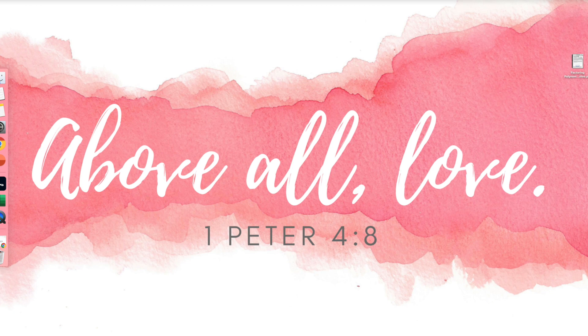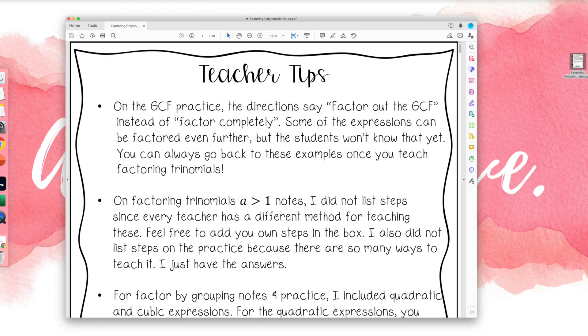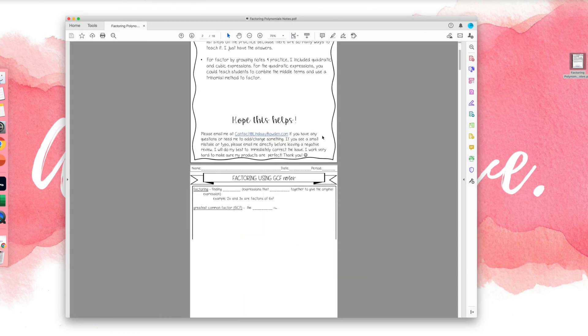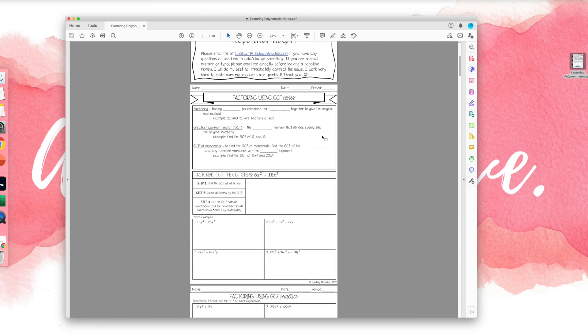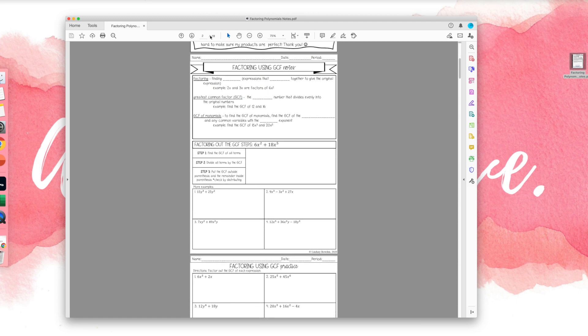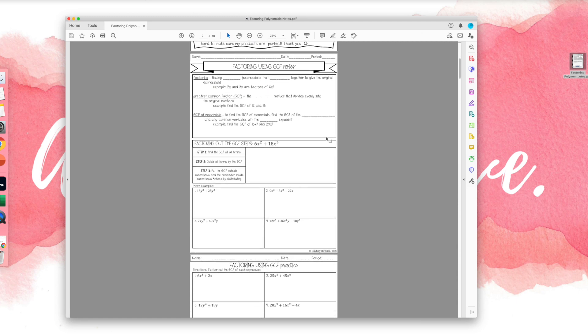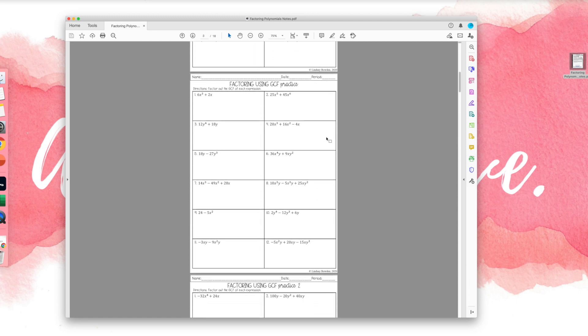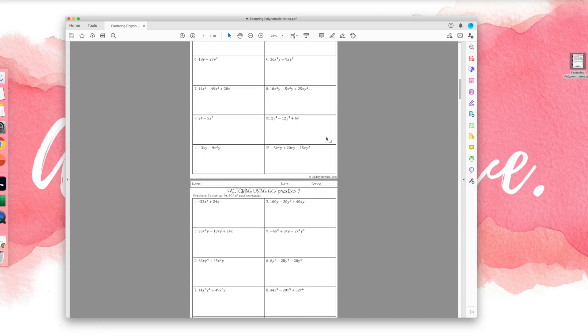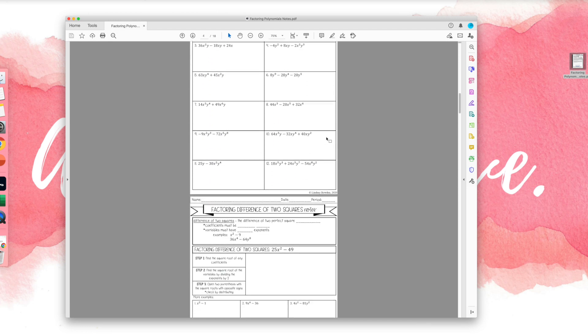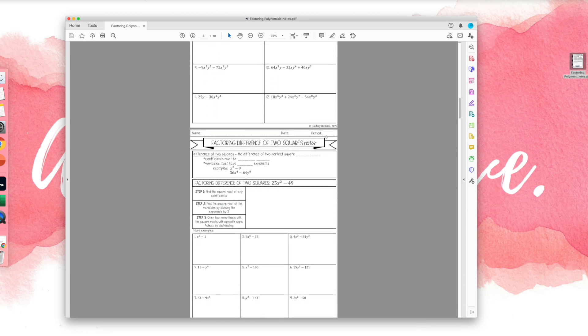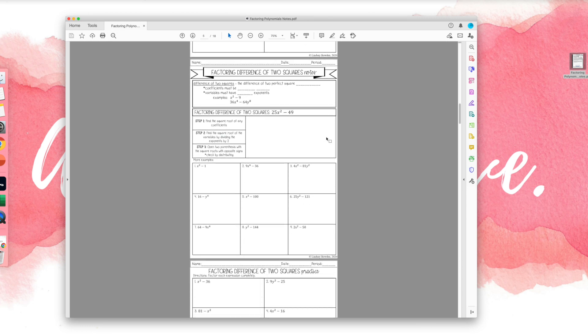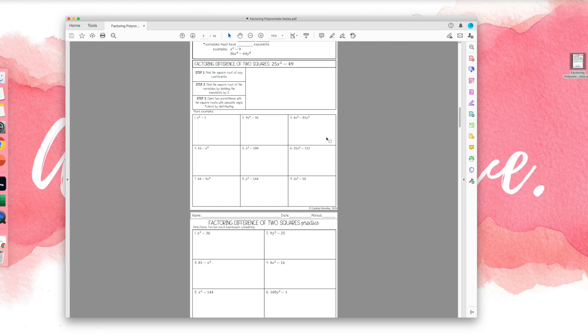So I have a PDF document here. These are my factoring notes and worksheets, and it's a very big document, it has 18 pages. And I want to upload this into Google Slides for my students so that they can complete it and submit it to me in Google Classroom.